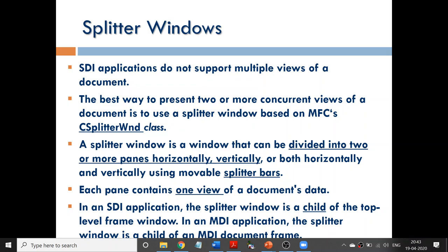Good morning, my dear students. Today we are going to discuss about a topic called Splitter Window in VC++.